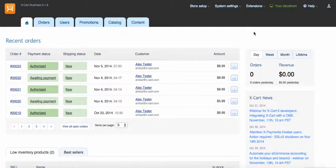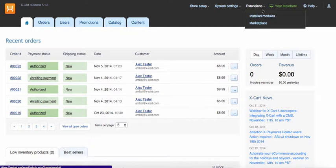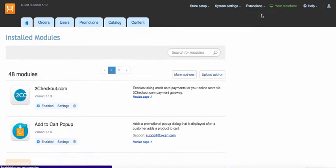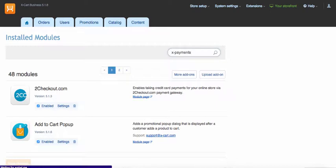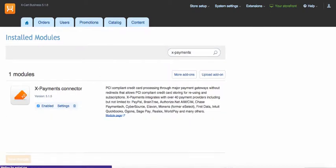Another way is to go straight to extensions installed modules and find X-Payments connector module there. Click settings link.